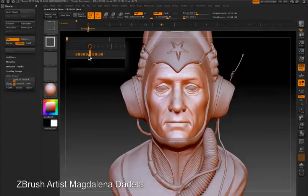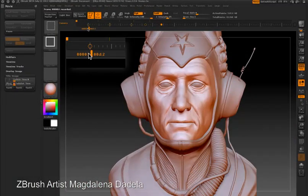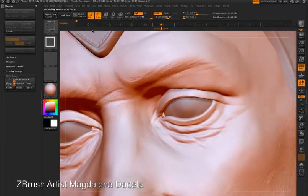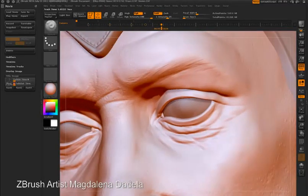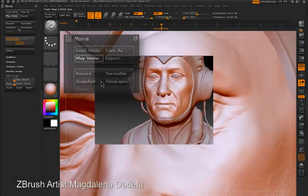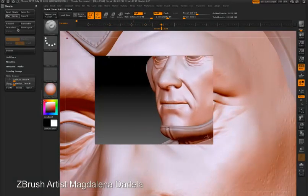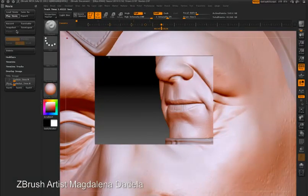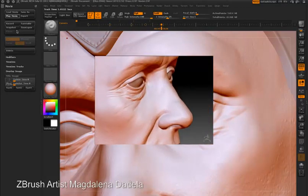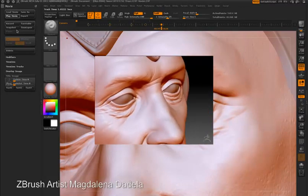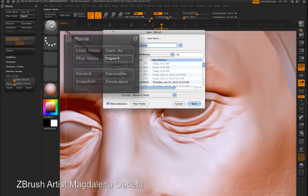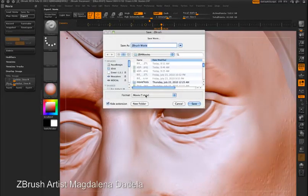To record a movie from the animation, ctrl-shift-click on the marker below the timeline. You can see it playing through the animation, and then when I go to the Movie palette and press the Play Movie button, I can see my animation playing in real time. I can then press the Export button to export the movie in QuickTime format.